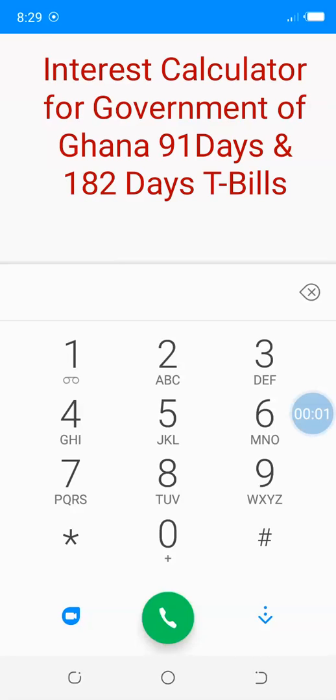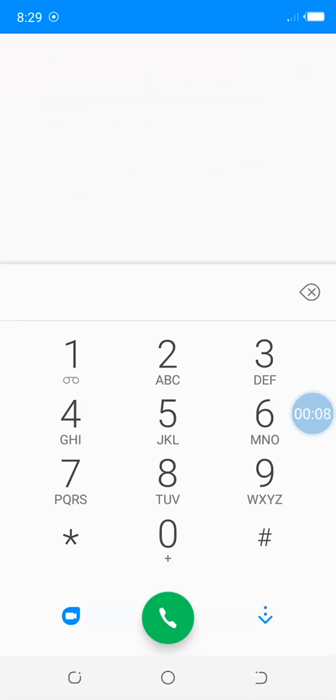Welcome to Financial Freedom tutorial series. In this video, we are looking at the profitability of Government of Ghana Treasury Bills—the 91-day and 182-day treasury bills. We're looking at the profit calculator and how you can calculate the expected profit or interest you can earn on any amount.